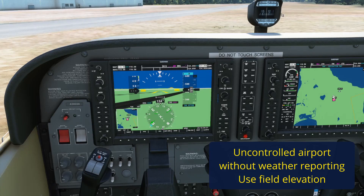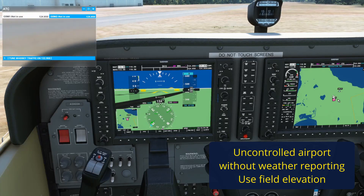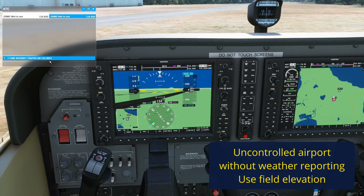There is one more scenario: you're at an airport without an operating control tower and they also don't have any automated weather reporting. Here's an example — the Whiskey 10 airport. If I open up the air traffic control menu, the only option is to tune the common traffic advisory frequency on 122.9, but there is no way to listen to the weather. In this case, it's actually quite simple — all we need to do is set the altimeter so that it reads field elevation.